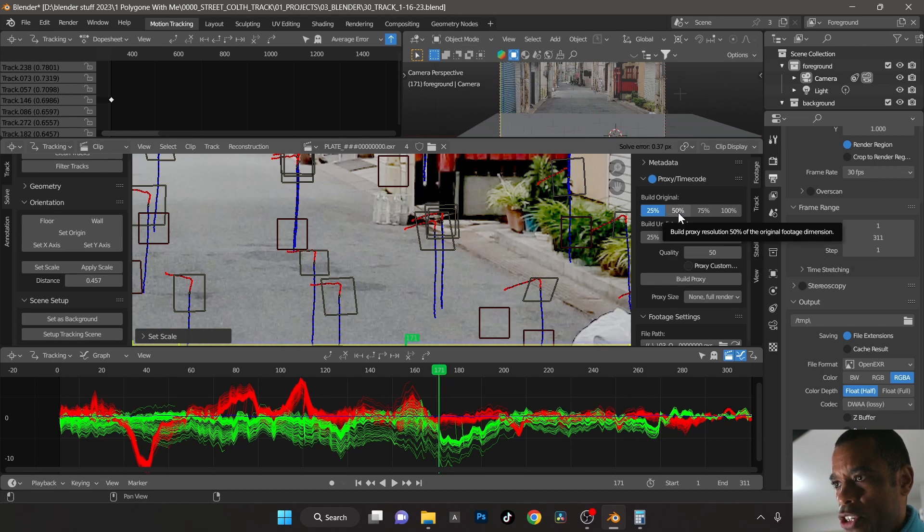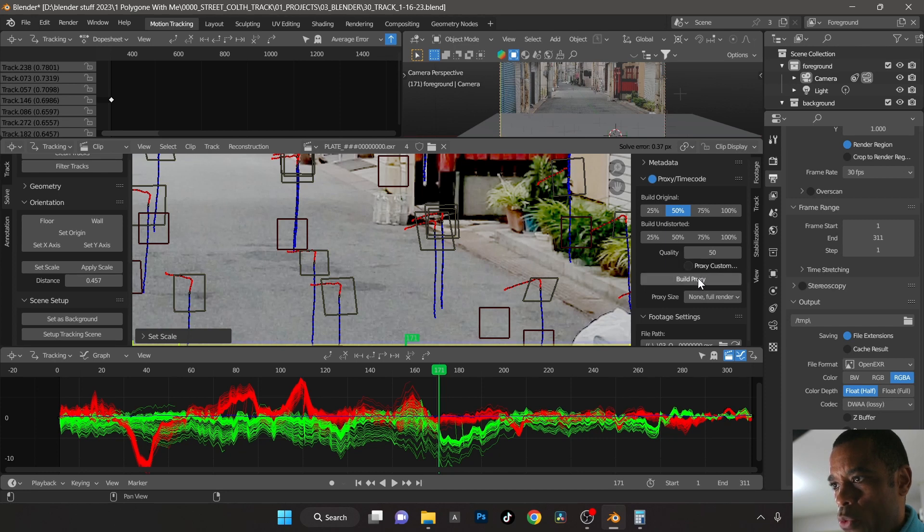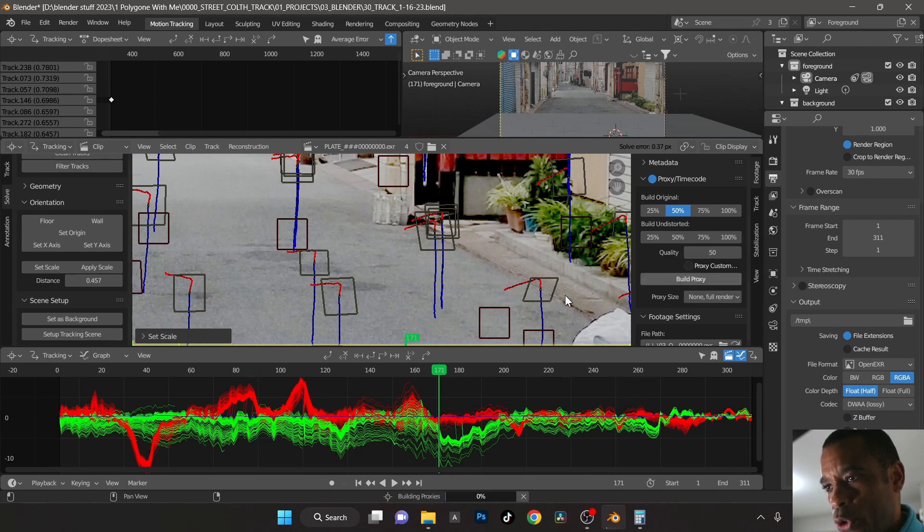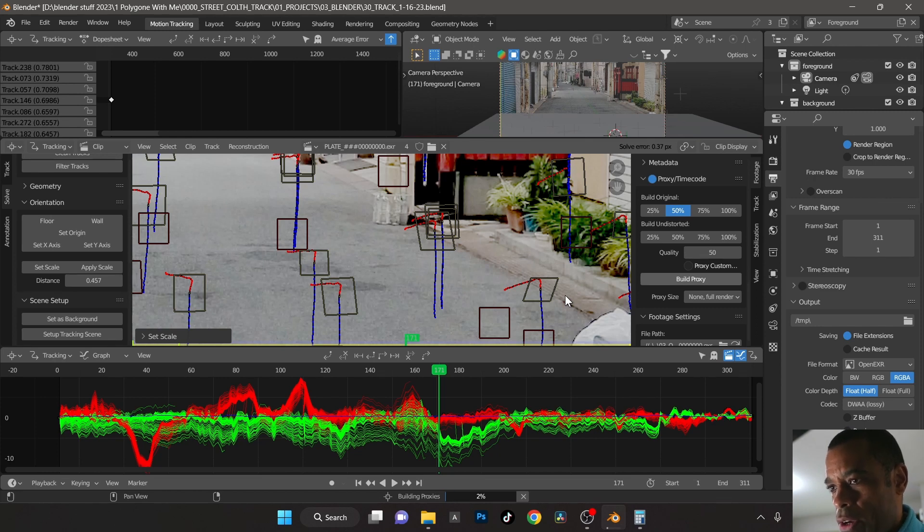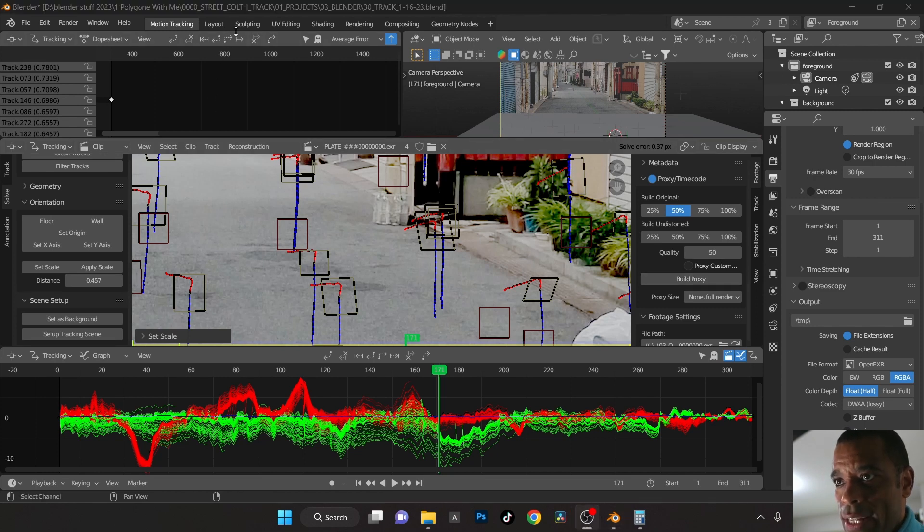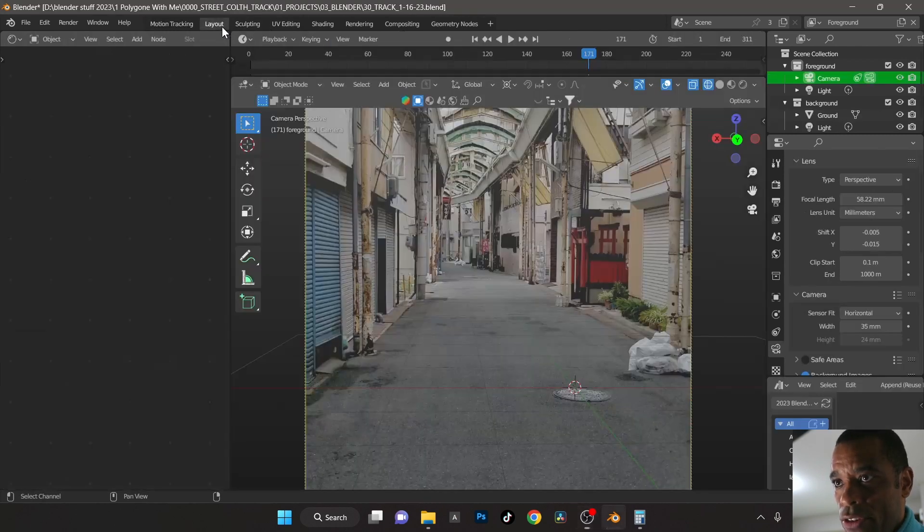What I'm going to do is I'm going to take the original and I want to make a 50% proxy of the original, hit build proxy. So it's going to build the proxy there in the background. All right, once that's done you can jump back into your layout here.